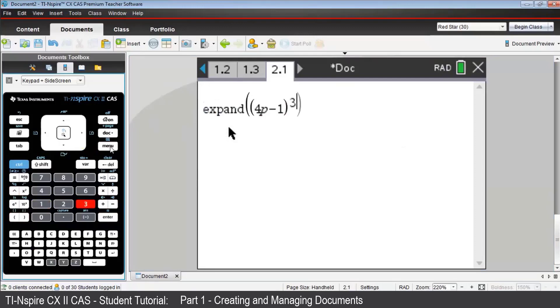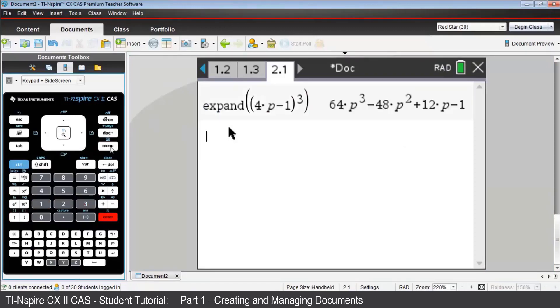Notice how P is not in bold as it was in problem 1 because it hasn't been remembered as a variable. Here in problem 2, P is being treated as a pronumeral. Back in problem 1, P was treated as a constant with a value of 1.576.